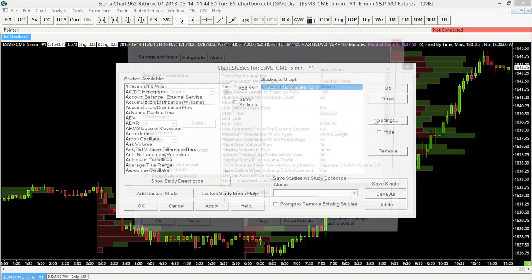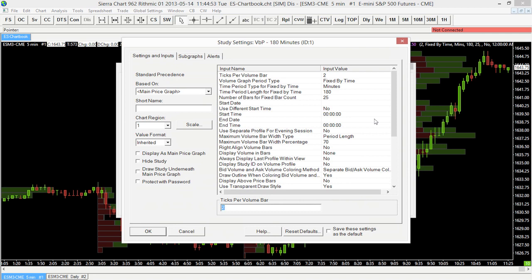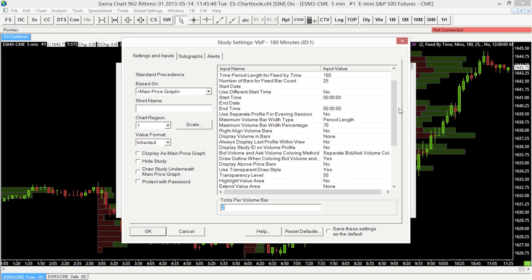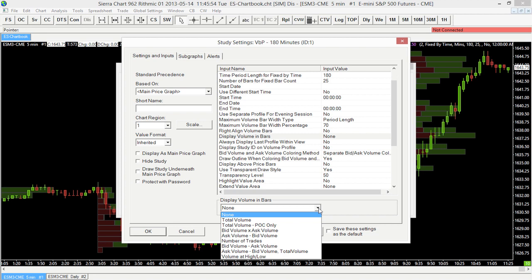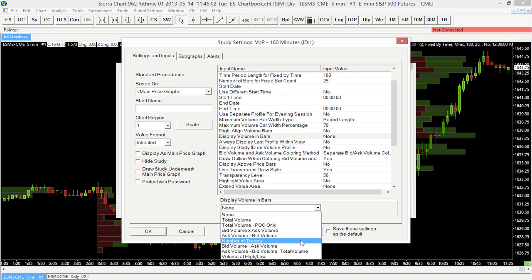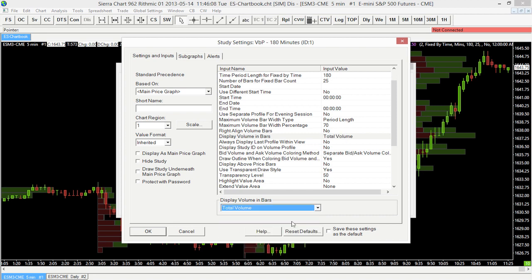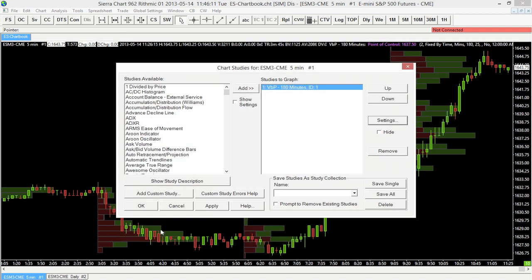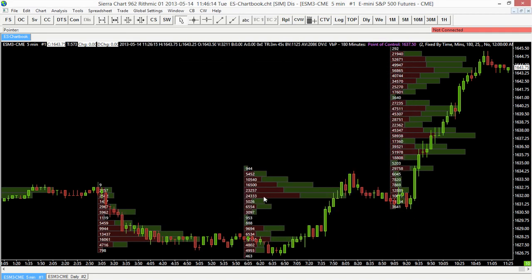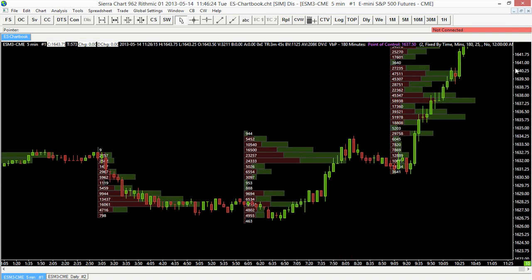Now let's take a look at another option — we can display some data alongside our volume profile bar. Using the display volume in bars parameter, we can show things like total volume, number of trades, bid volume minus ask volume, or ask volume minus bid volume. Let's take a look at the total volume option and select OK. Now we can see the total volume for each specific volume profile bar — for example, 24,333 — and compare those different values as well.